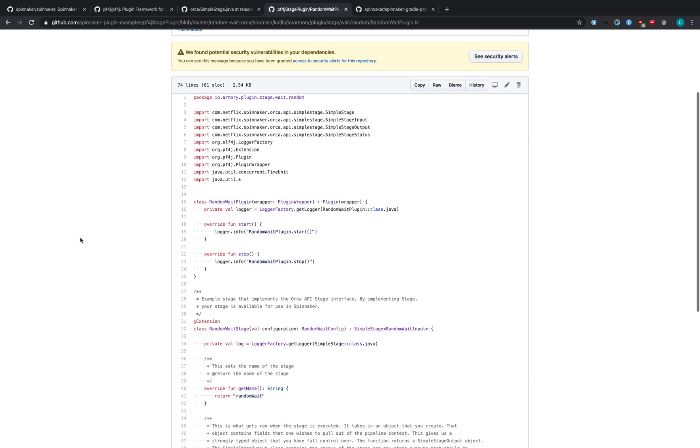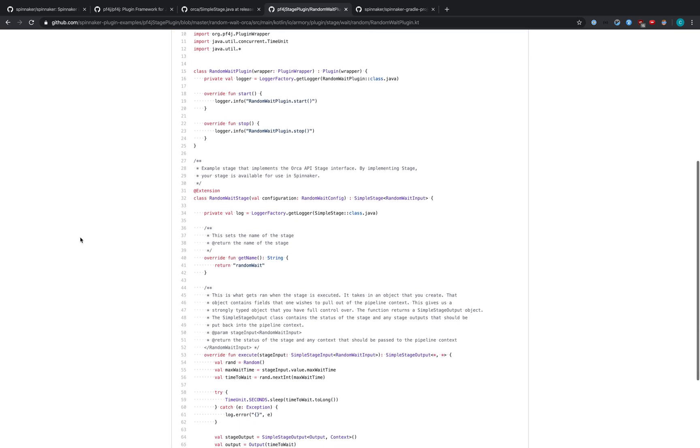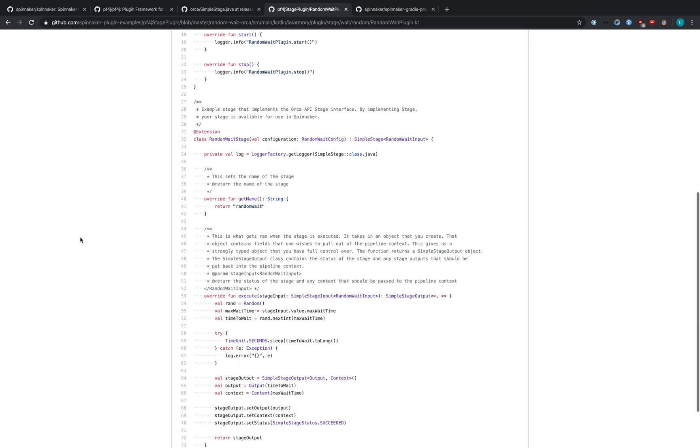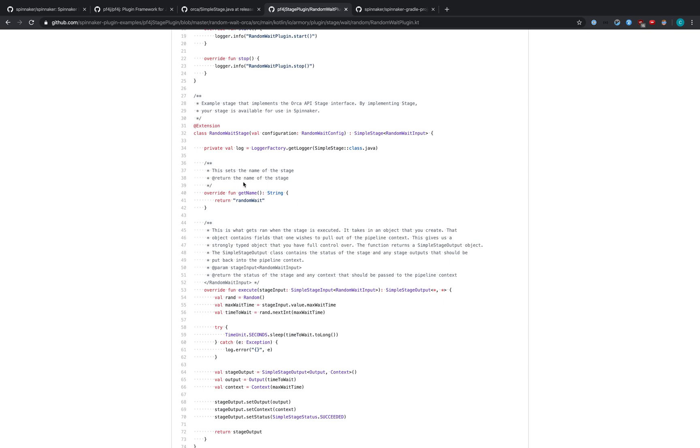The bulk of the plugin, however, exists down here in the RandomWaitStage. As you can see, it implements SimpleStage. This is Kotlin, so this is the implements syntax. You can see we've overridden the getName function and it returns random wait. So every time you want to use this stage in a pipeline, you would refer to it via random wait.